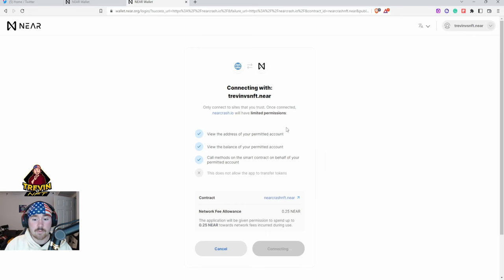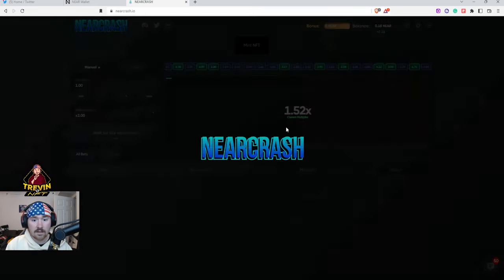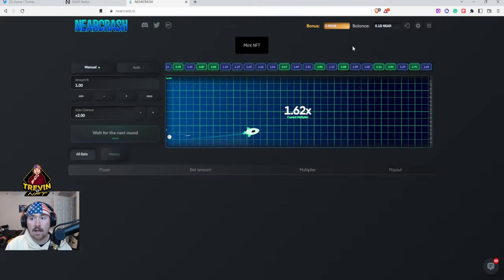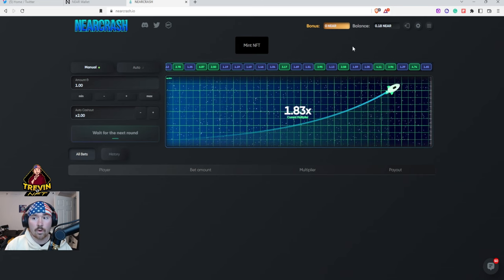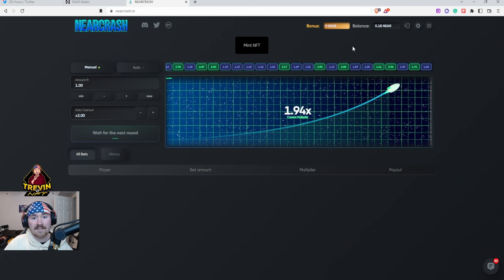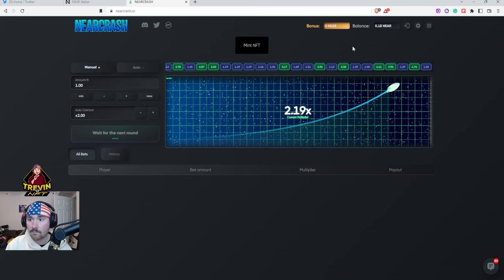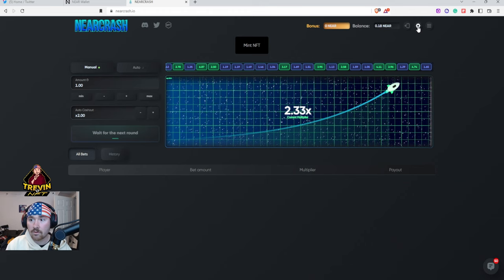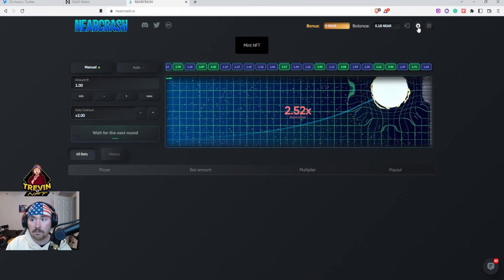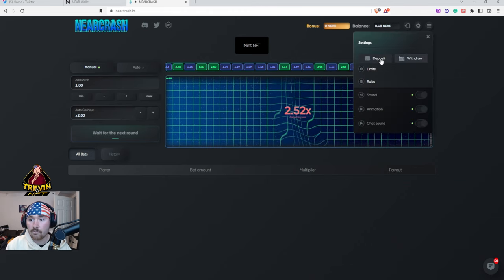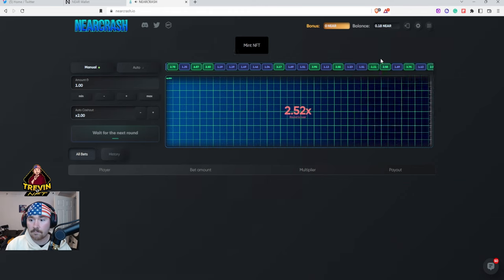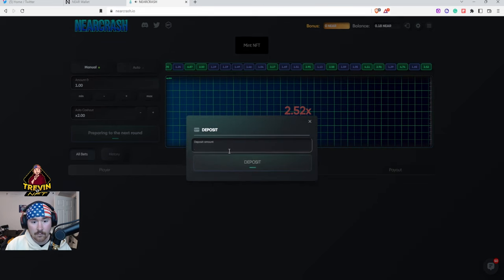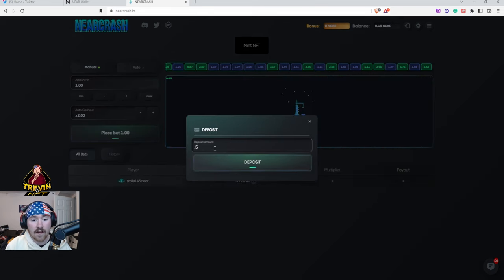Basically there's like a little permission that you need to go through for the network fee. It says hey awesome, we just connected to your wallet. The next thing is you just need to deposit. So we go to the little gear icon in the middle, we say hey Deposit, let's just do 0.5, so 0.5 NEAR deposit.